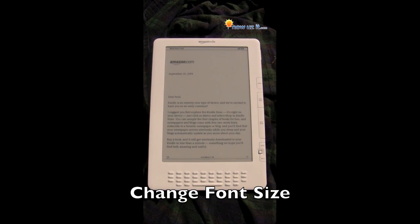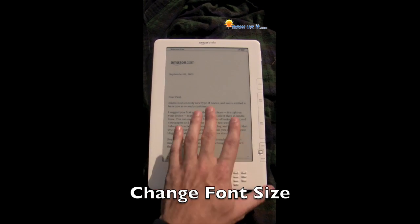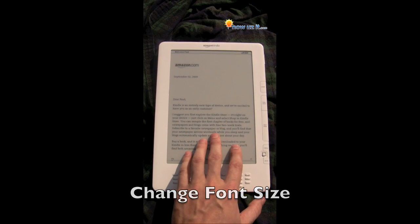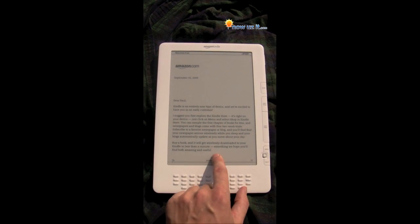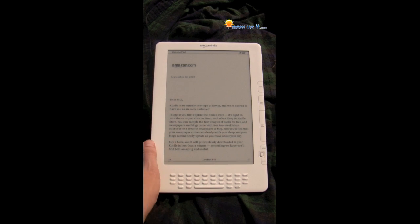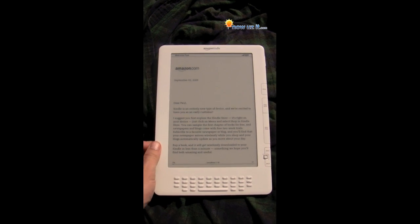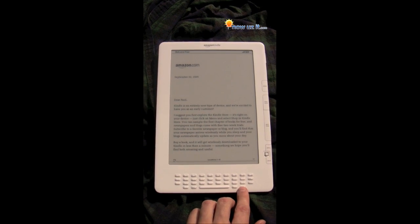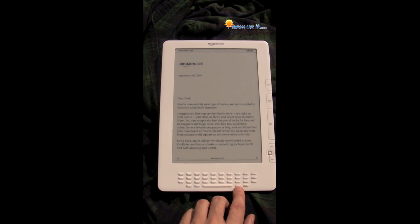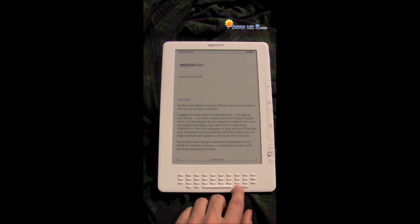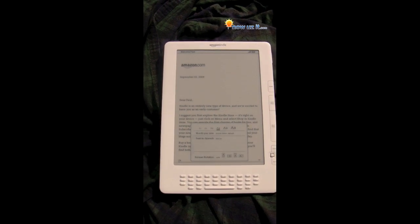To change the font size in the Kindle DX, we're still in the opening screen — it doesn't really matter, it's still any kind of lettering. You go to the bottom, find the AA button, and push that in.